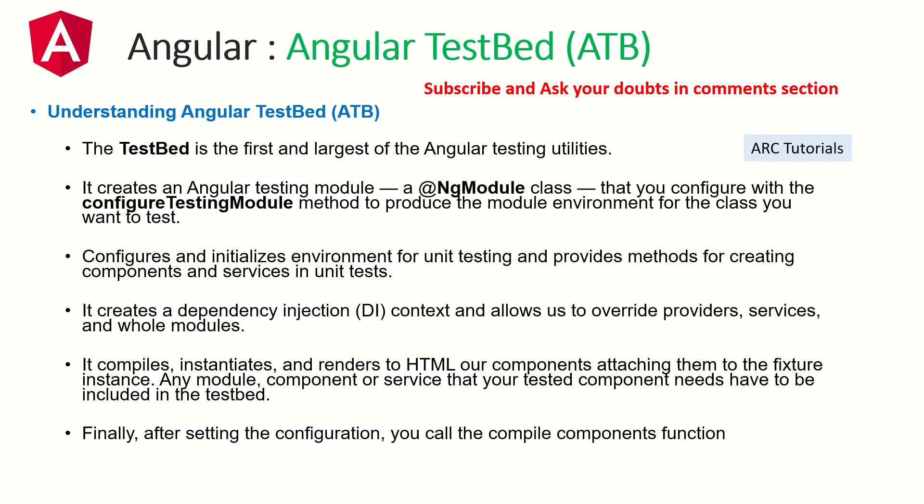Alright, so let's talk about today's focus topic which is Angular TestBed, also known as ATB. So what is a TestBed? The TestBed is the first and the largest of the Angular testing utilities. That means Angular TestBed provides a lot of utilities which provides like component fixture. We don't have time for covering each thing but I will definitely cover it in the hands-on. So remember that TestBed is the first and the largest of the Angular testing utilities.